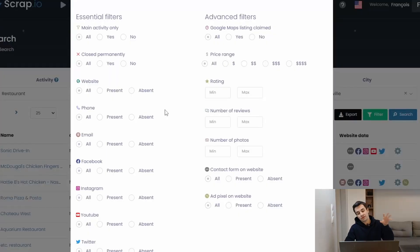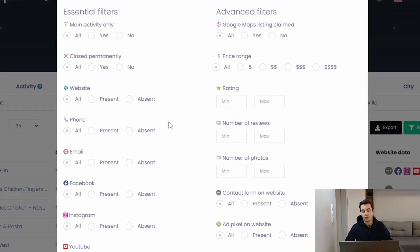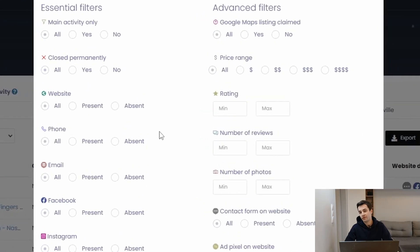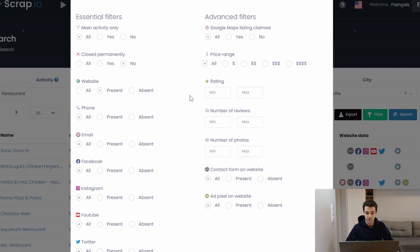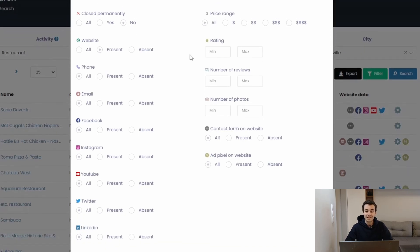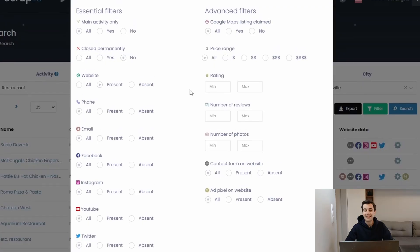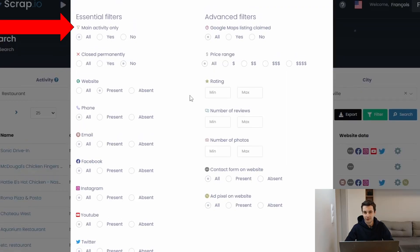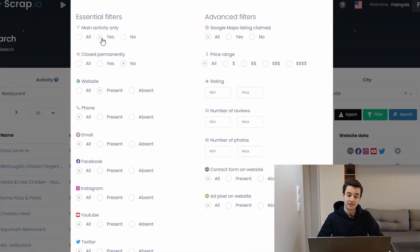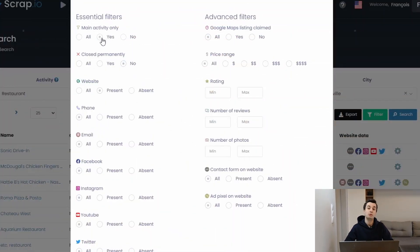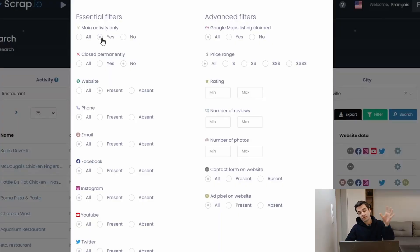Filters are divided into essential filters and advanced filters. We don't want closed companies. We can get companies with a website, a phone number, email, Facebook, Instagram, YouTube, Twitter, LinkedIn, and with a main activity only. Main activity only is the same thing as the exact match option on Outscraper. Meaning if I check yes, I will get only restaurant as a main activity only, as its name suggests.